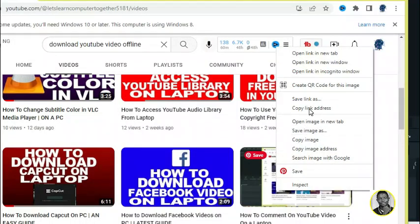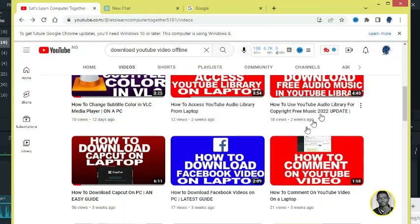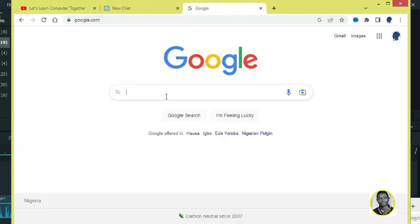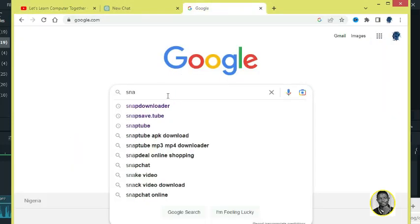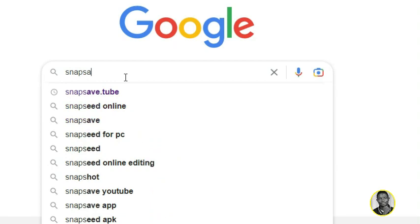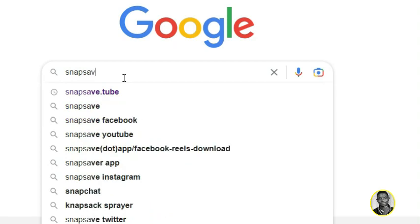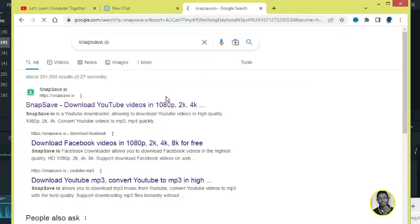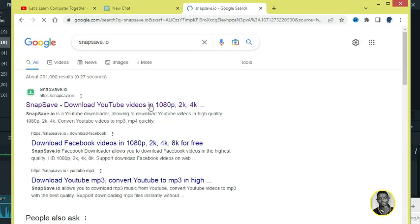Check out the video you want to download, right click on the video, and click copy link address like I've done here. Then head into your browser and search for the website snapsave.io. Hit send, see it as the first result on Google, and click on it.